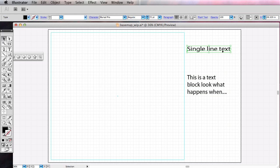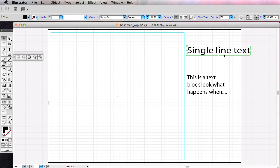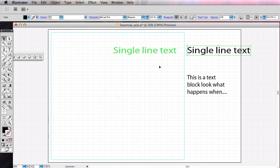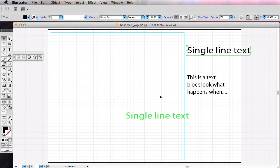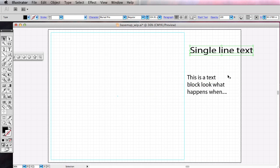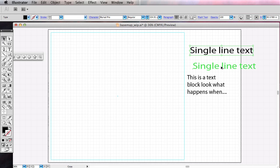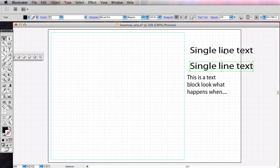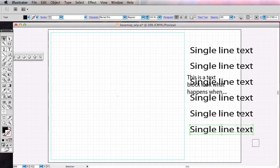You're going to use a lot of modifier keys with every application we will be using. If you hold the Shift key before you start to scale, it maintains the aspect ratio. If you're moving something and you press and hold Shift, it locks movement to either horizontal, vertical, or 45 degrees. If you start your move and hold Option on the Mac or Alt on Windows, it creates a copy. And if you do Command D on Mac or Control D on Windows, it does a duplicate in that same direction.